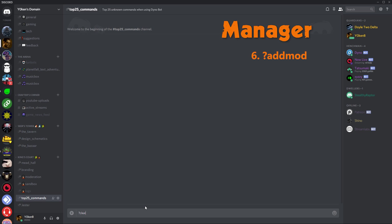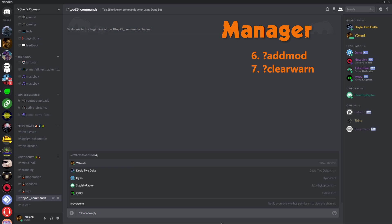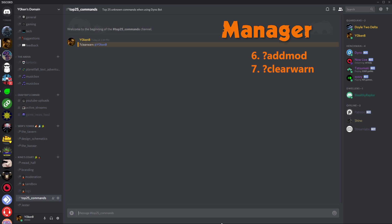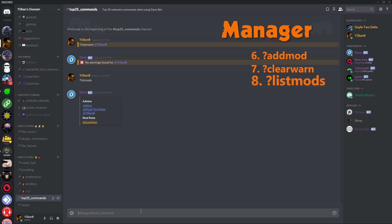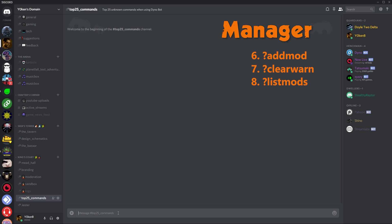Next up we have clear warn. Clear warn is actually a second step, the first step being warn, which we'll get to at a later stage. Clear warn will actually be able to clear any warnings you have assigned to anybody. If you want to know what moderators are in the channel, you can just say list mods and it'll tell you exactly who's admin and which moderator roles you have available.